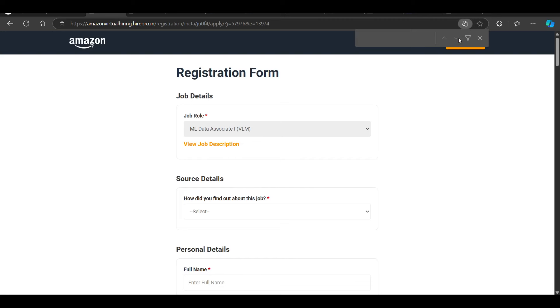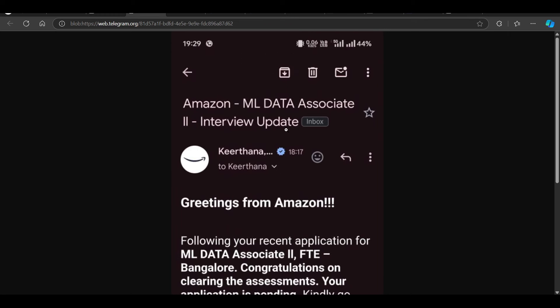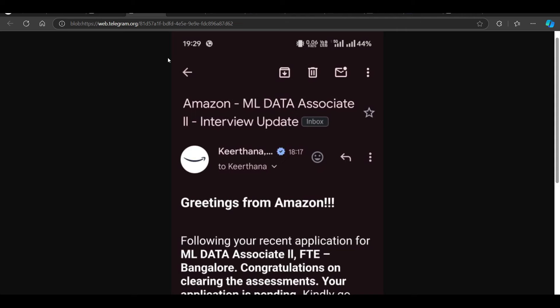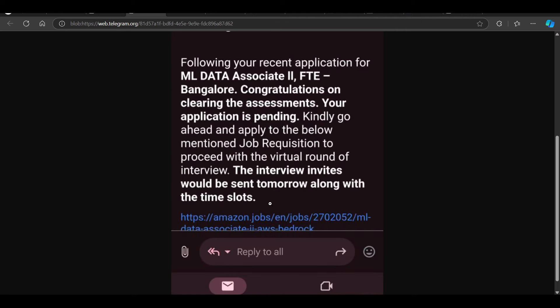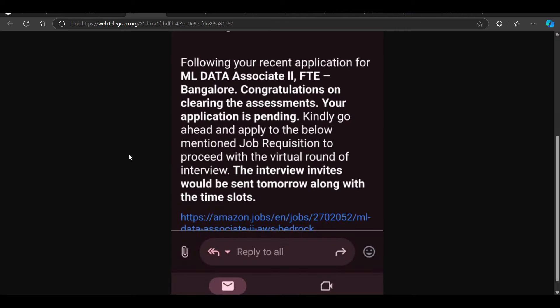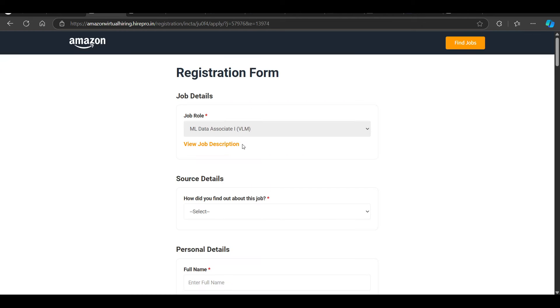Hi everyone, I want to start this video with a very important update. If you see our group, some kids have shared that they got the interview for Amazon ML Data Associate position. The hiring is now open and it will be a direct test opportunity.